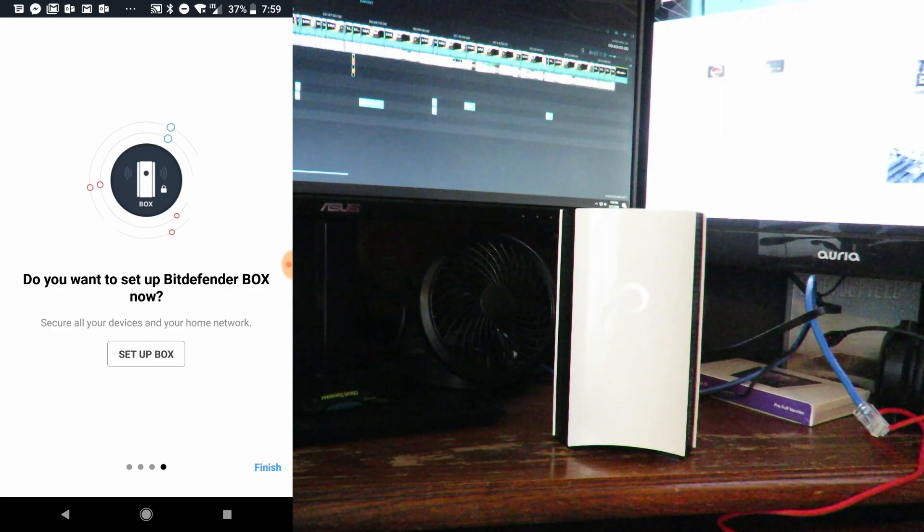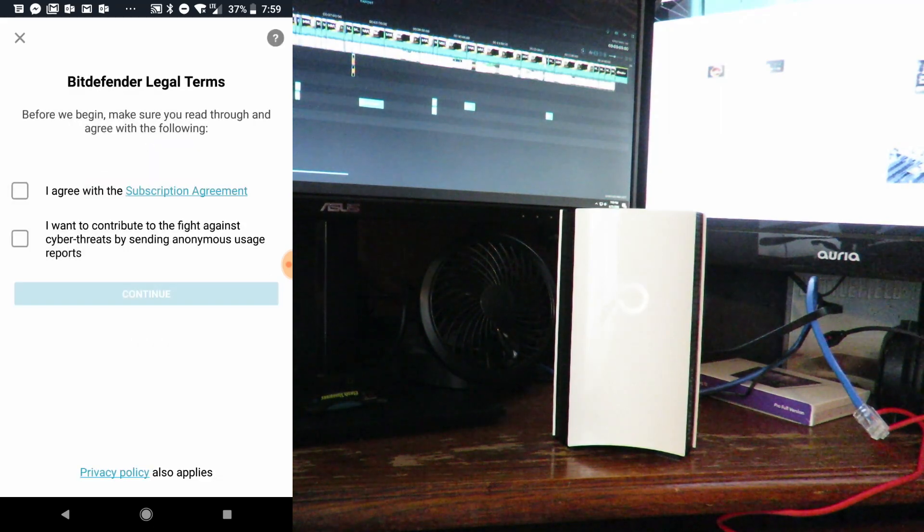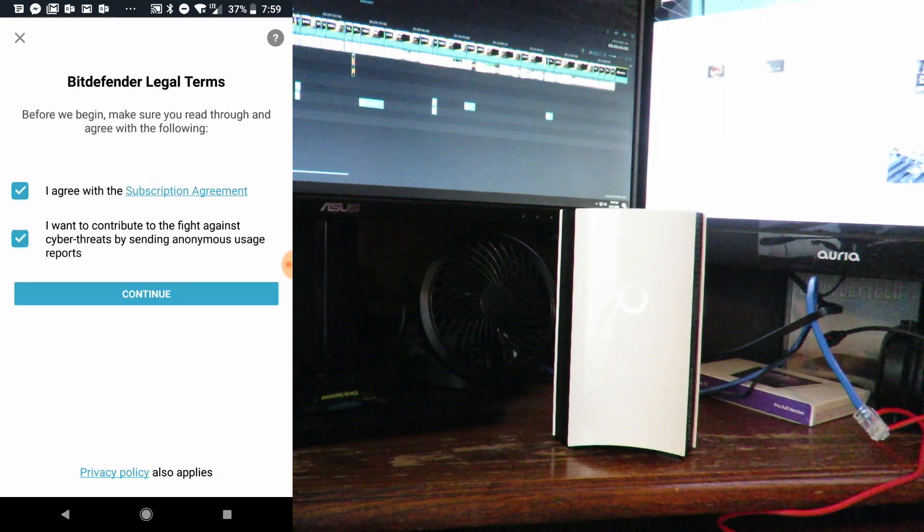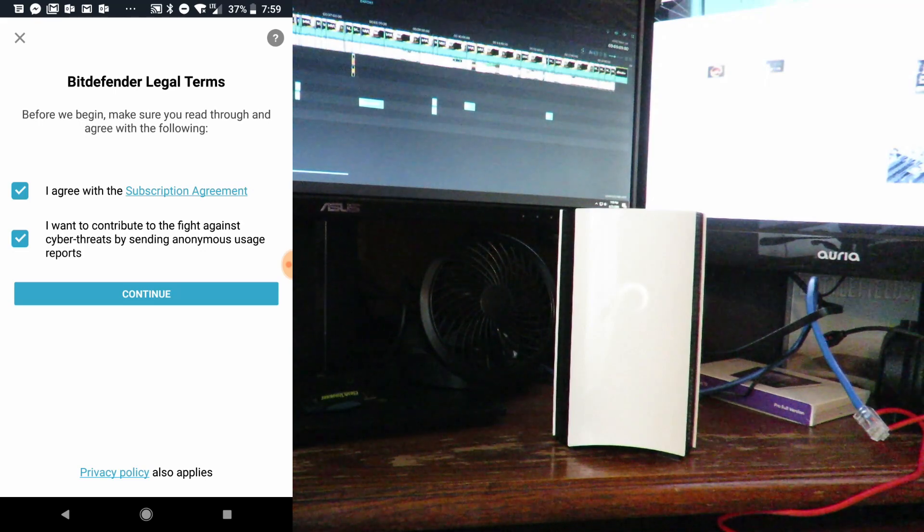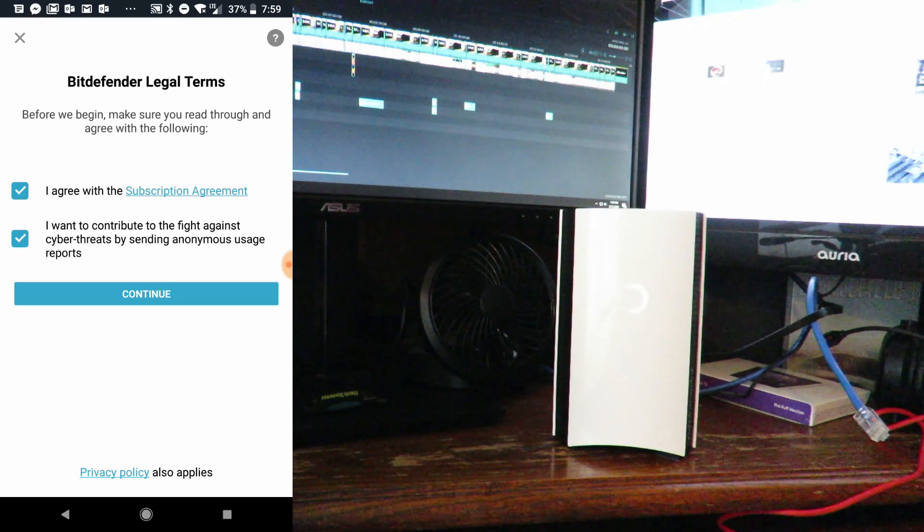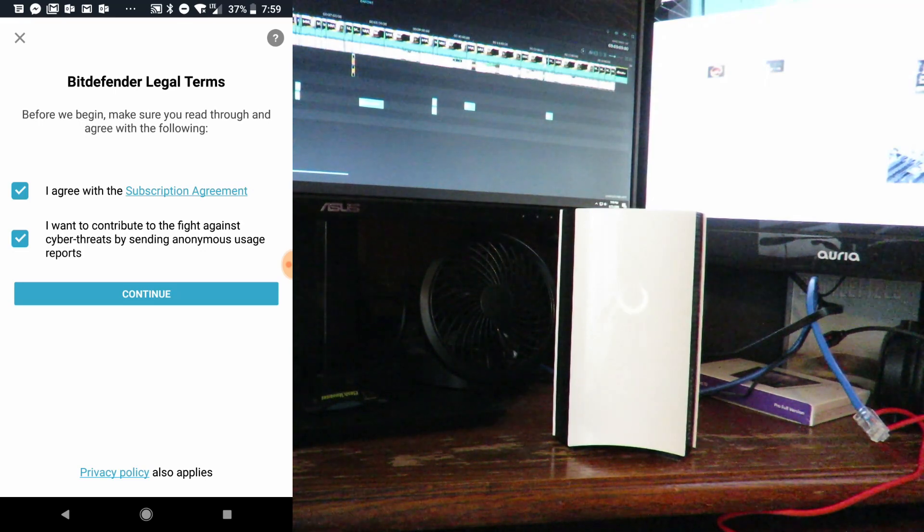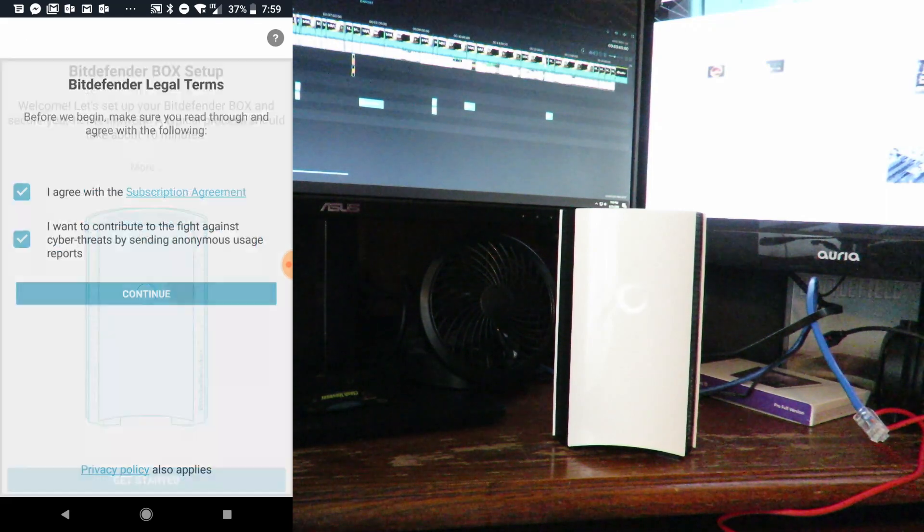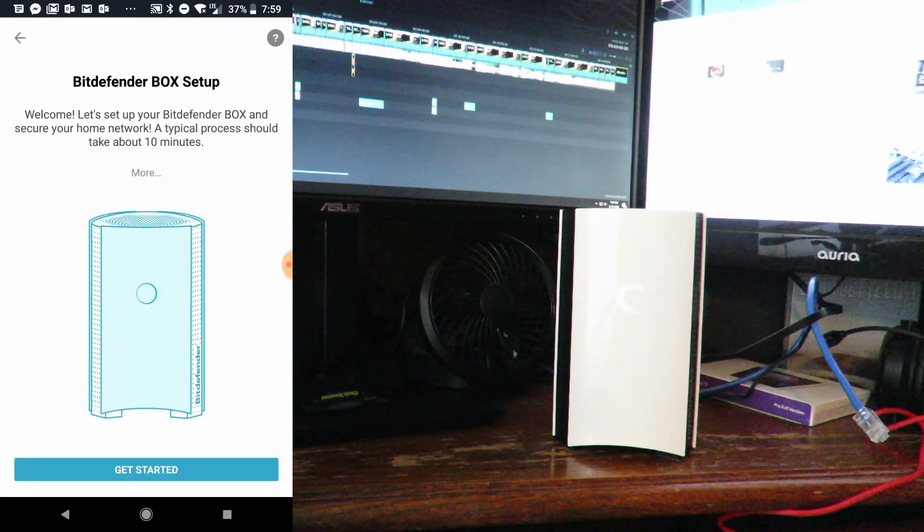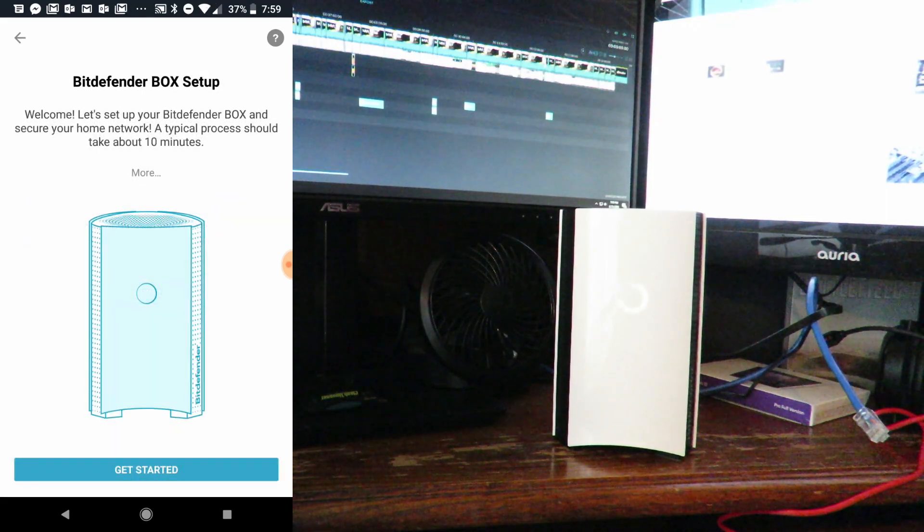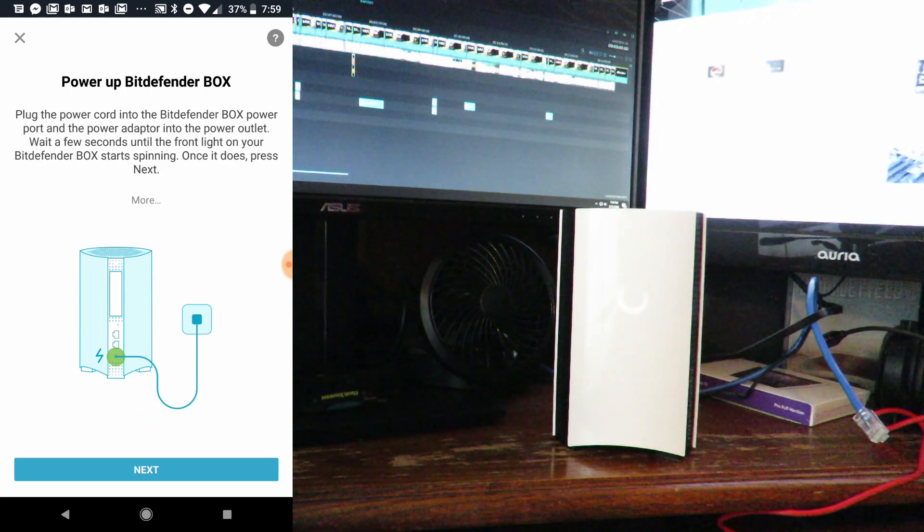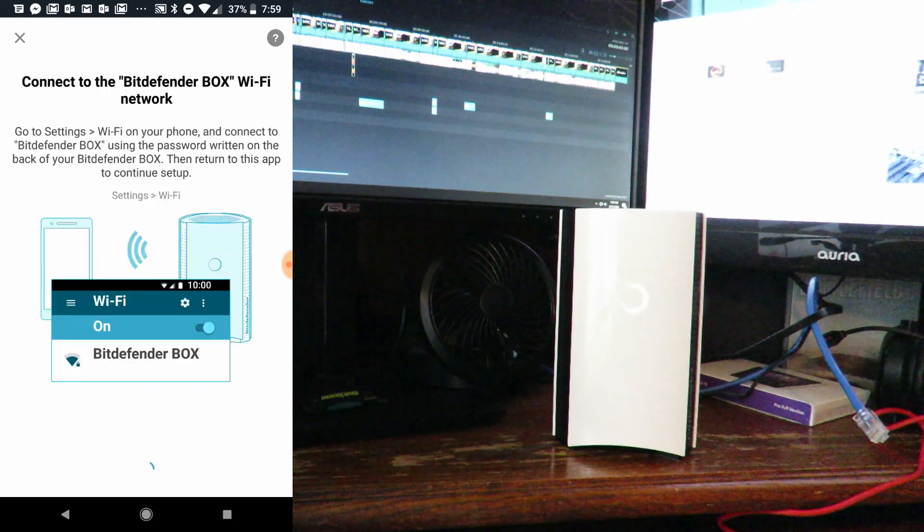Now I'm going to click Setup Box. I agree and I want to contribute. Go ahead and read the subscription agreement and privacy policy, then click continue. Now we'll get started. We've already connected the Bitdefender Box to power.